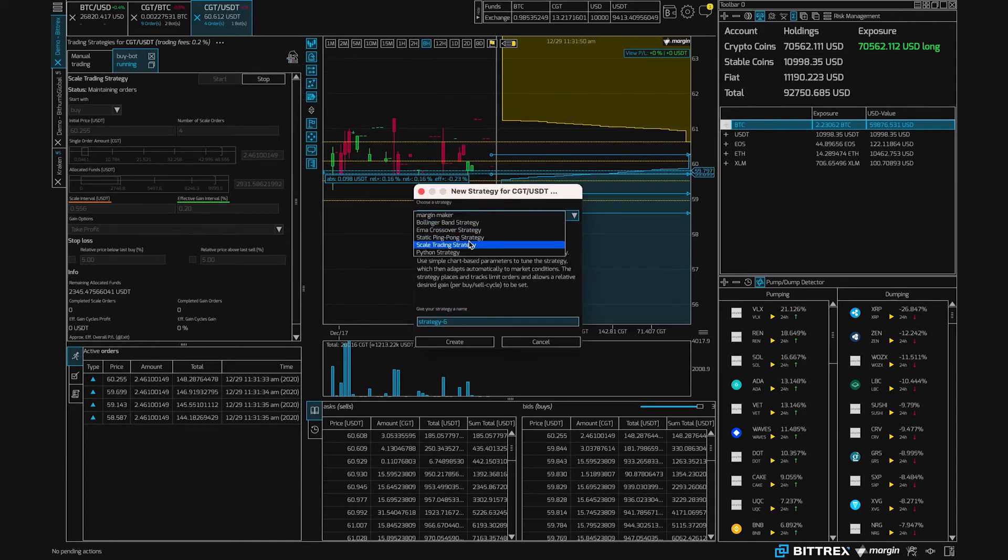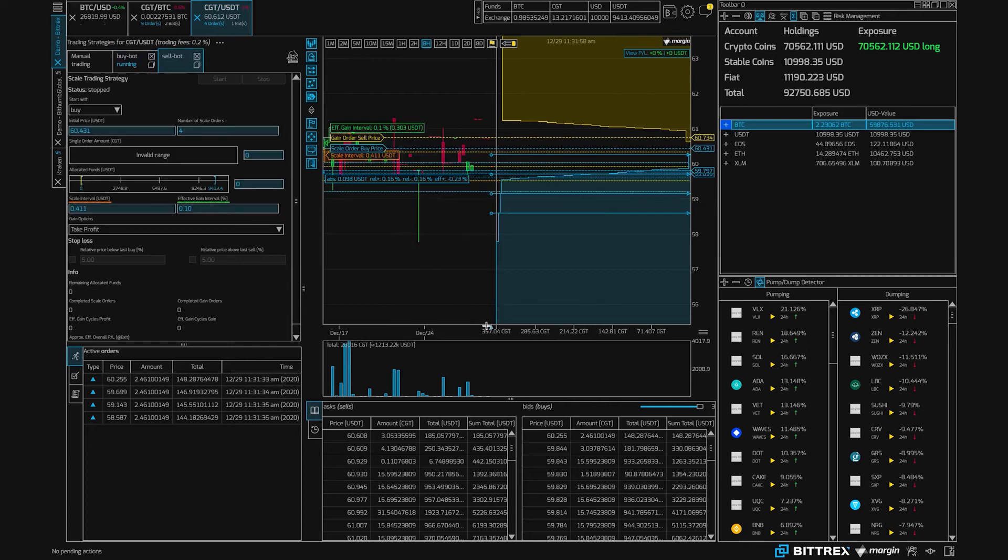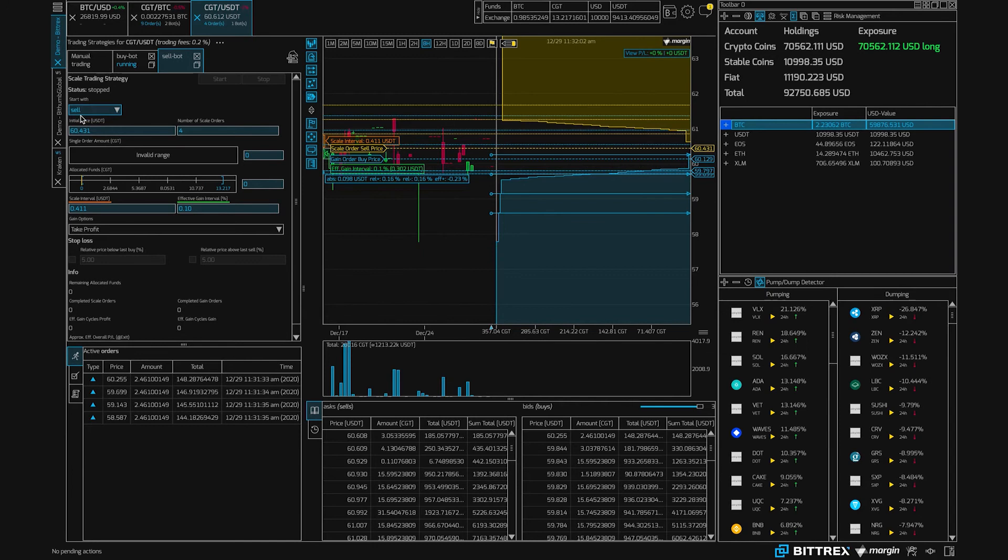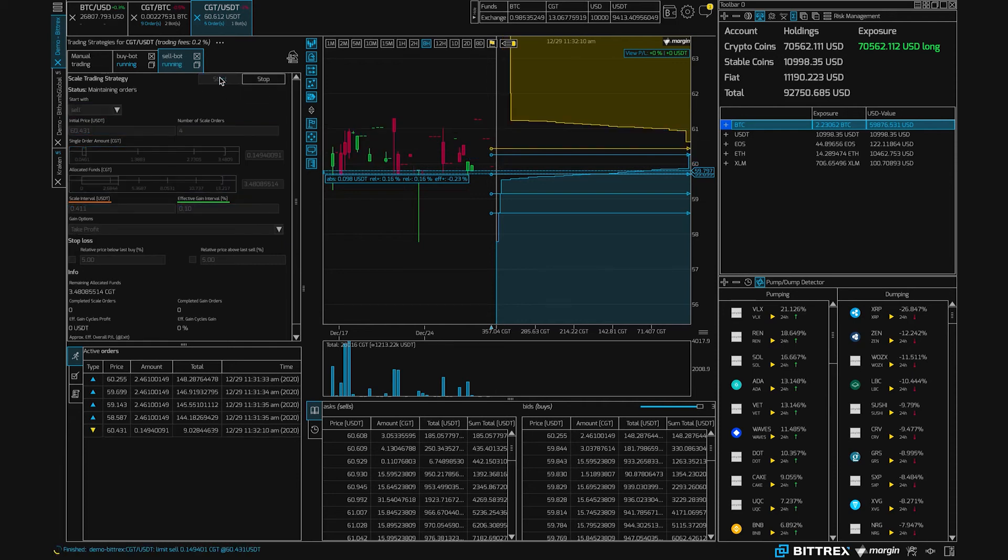We can create another scale bot, and this time we'll call it a sell bot. We can do the similar actions that we did before, except we start with the sell. We allocate some funds, we choose an amount we want to trade, and then we can start.